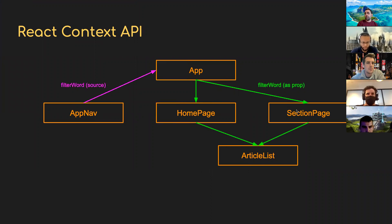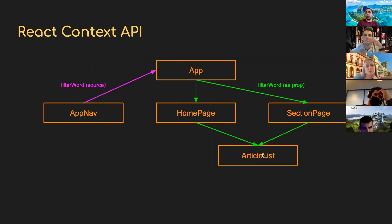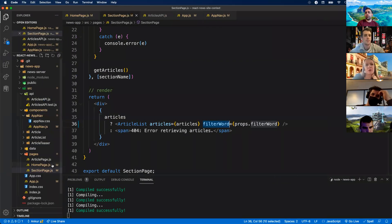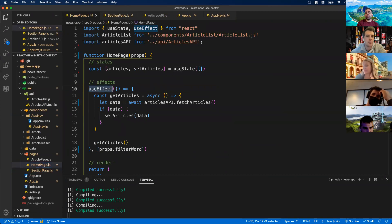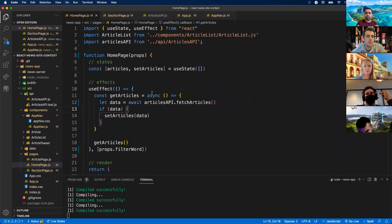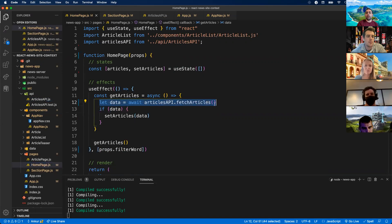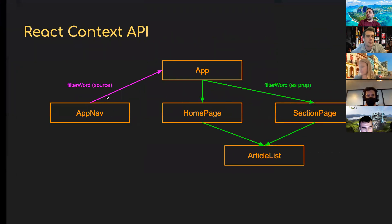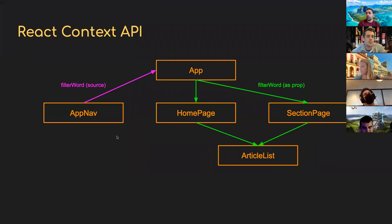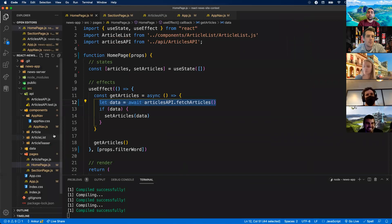We're going to do the same thing for SectionPage — SectionPage now has a filterWord prop that we're passing down to ArticleList. ArticleList is going to handle the filtering for us. The changes we just spent the last 20 minutes doing have gotten us to this point: App takes in filterWord from AppNav and passes it as a prop to both Homepage and SectionPage, and both of those simply forward that prop down to ArticleList.